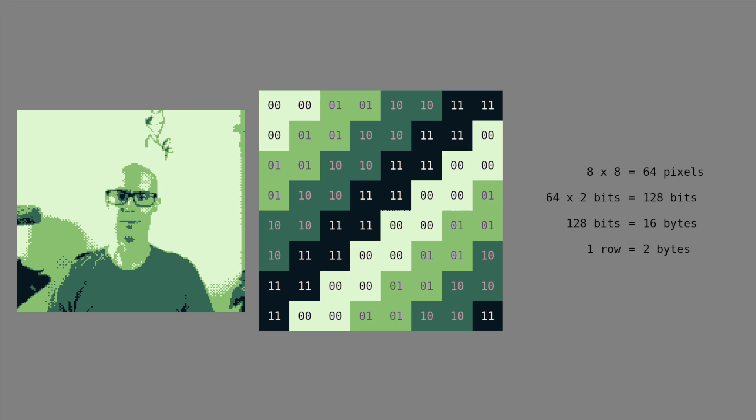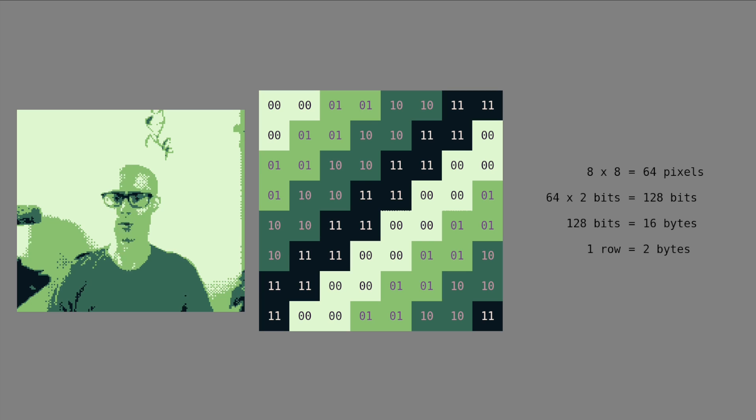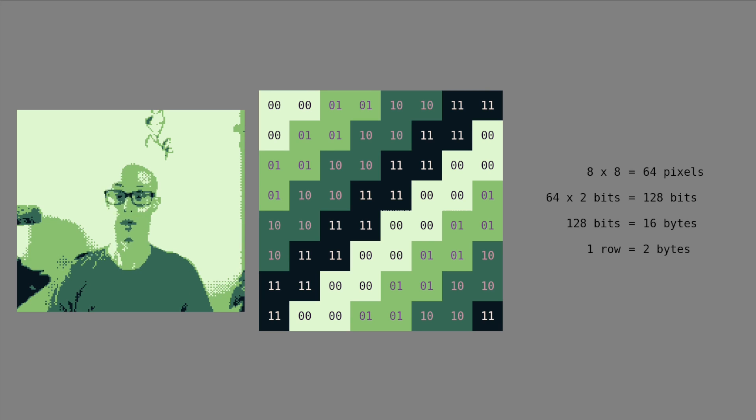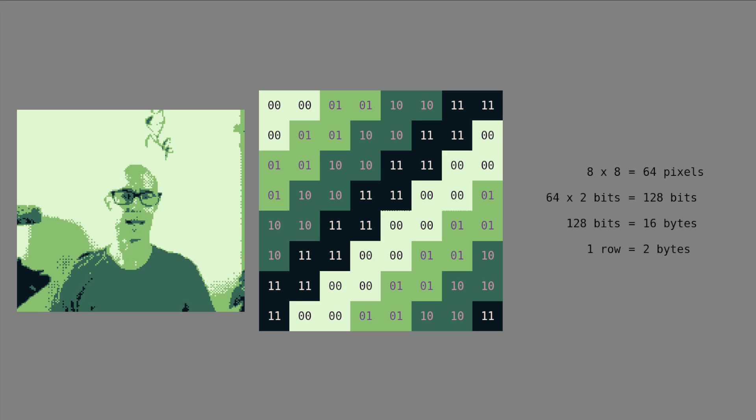In the Game Boy's memory, the tile is stored so that the first 2 bytes are the first row. The second 2 bytes are the second, the third and fourth, fifth, sixth, seventh, and eighth. And that makes sense.